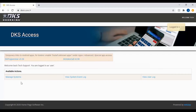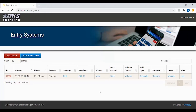Now that you are logged in, click Manage Systems to make changes to your registered 2112 system. Entry codes are managed under the resident screen, so click the edit button under the resident column for your account.